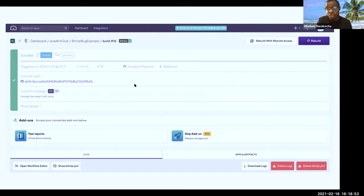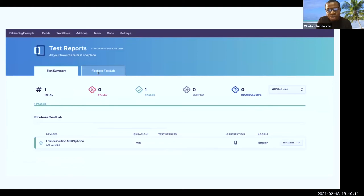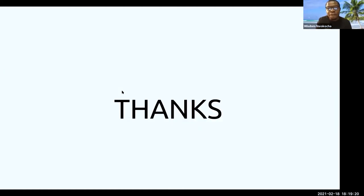If successful, you get a green result page; if not, a red one — but the red is also normal. When you get the success, click on the test reports. From the test reports, you see the Firebase Test Lab step, which shows information like suggestions. Now I'll head over to the Firebase platform — I won't build from scratch, so I won't take much time. I'll show a test I've written before so you can see the results and suggestions.